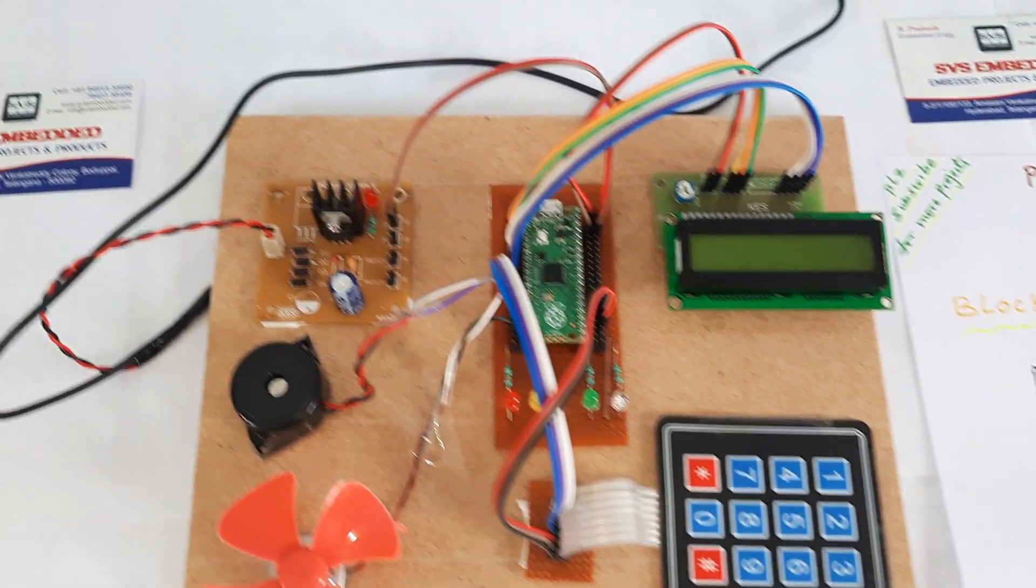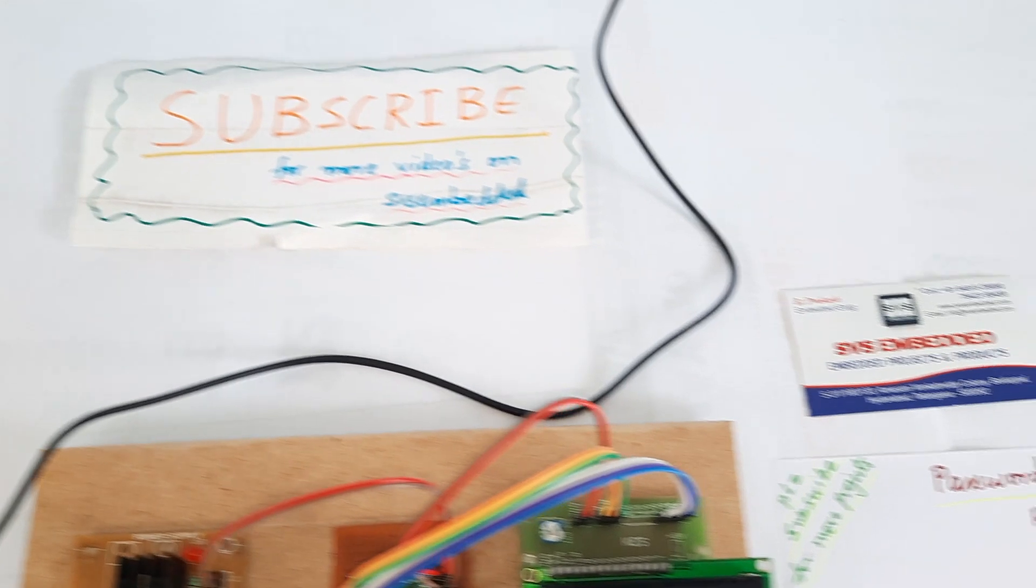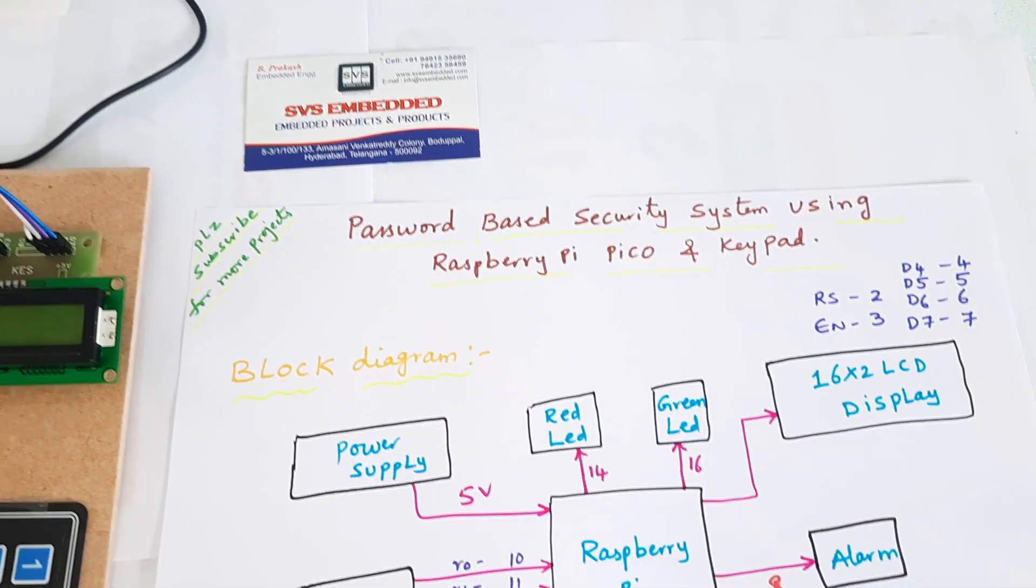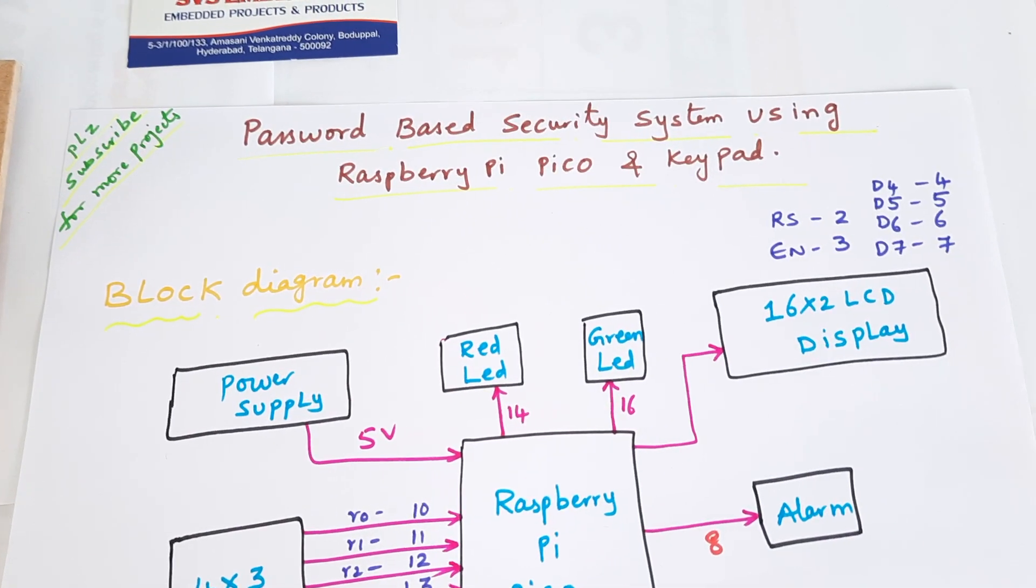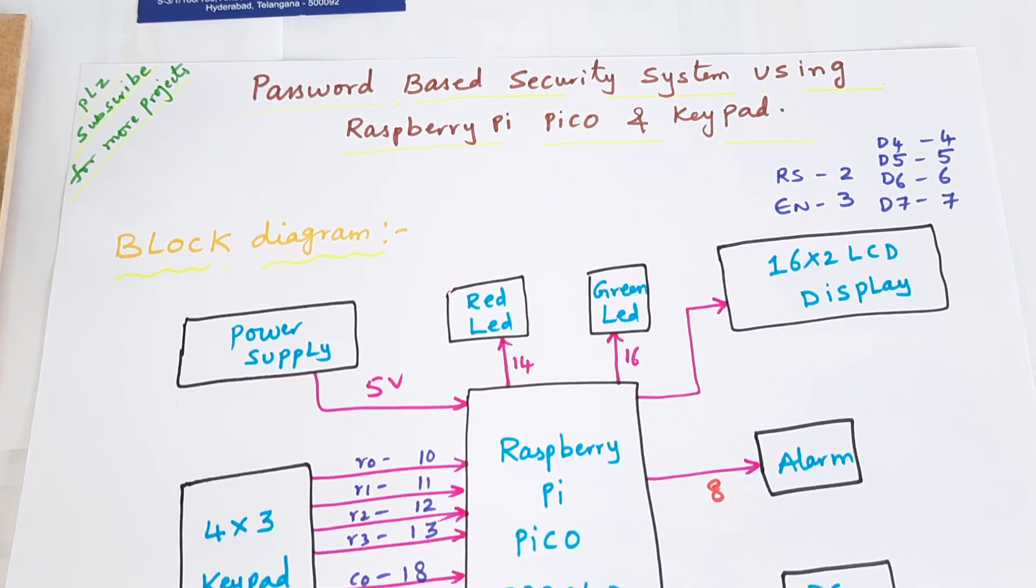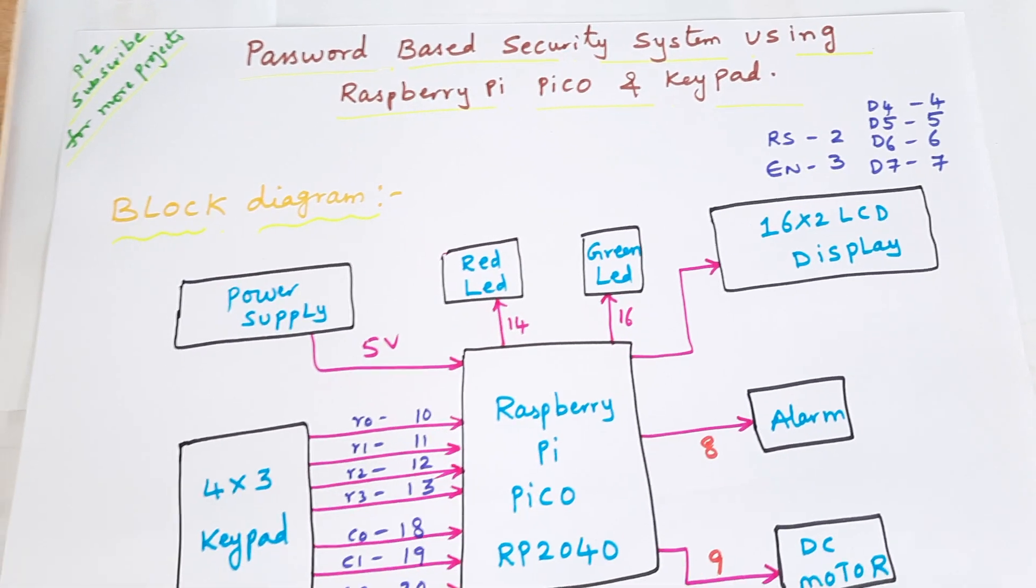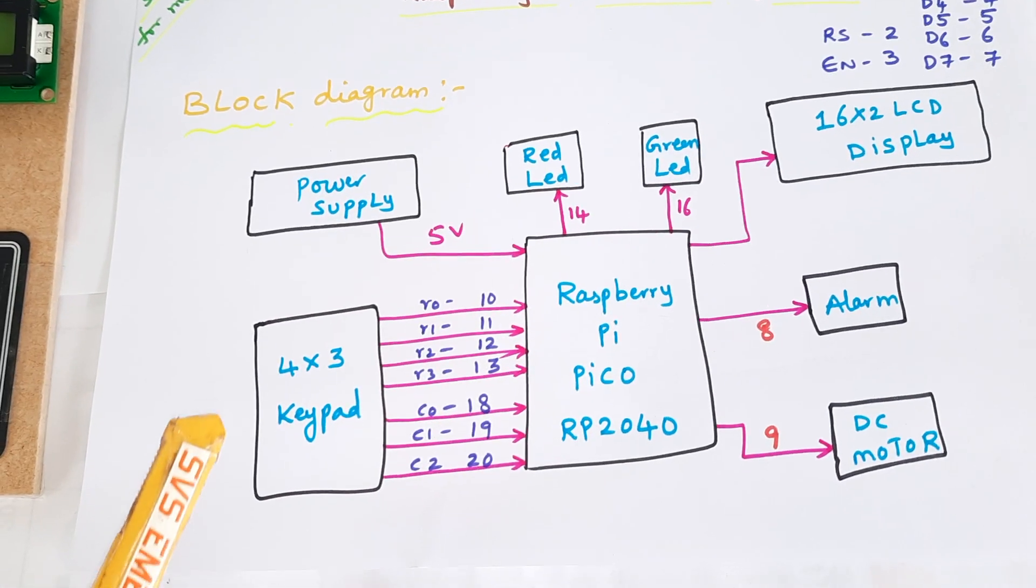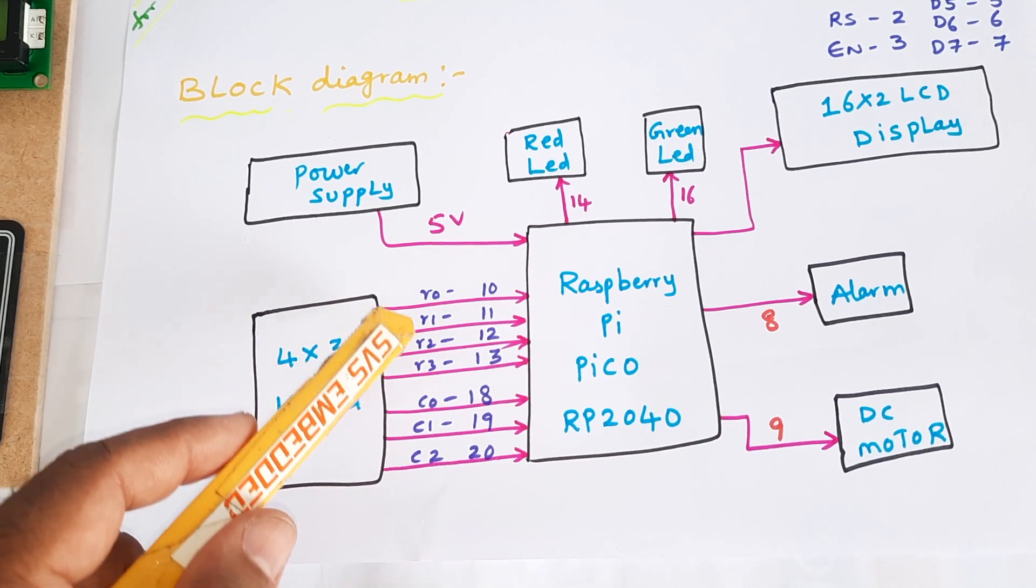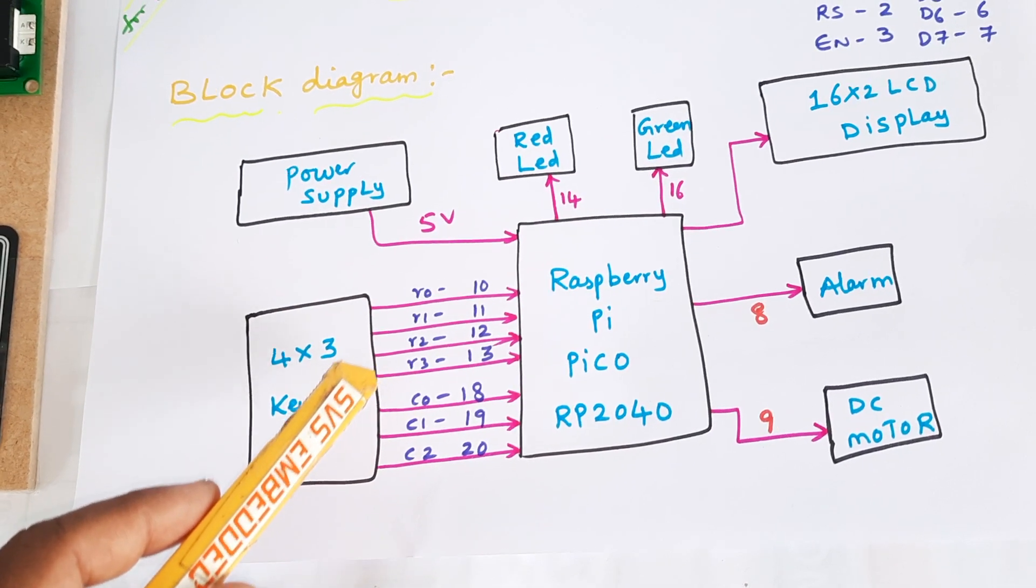Hi, we are from SVS Embedded. The project title is Password Based Security System using Raspberry Pi Pico and a 4x3 keypad, a telephone keypad. R0, R1, R2, R3 are the four rows.